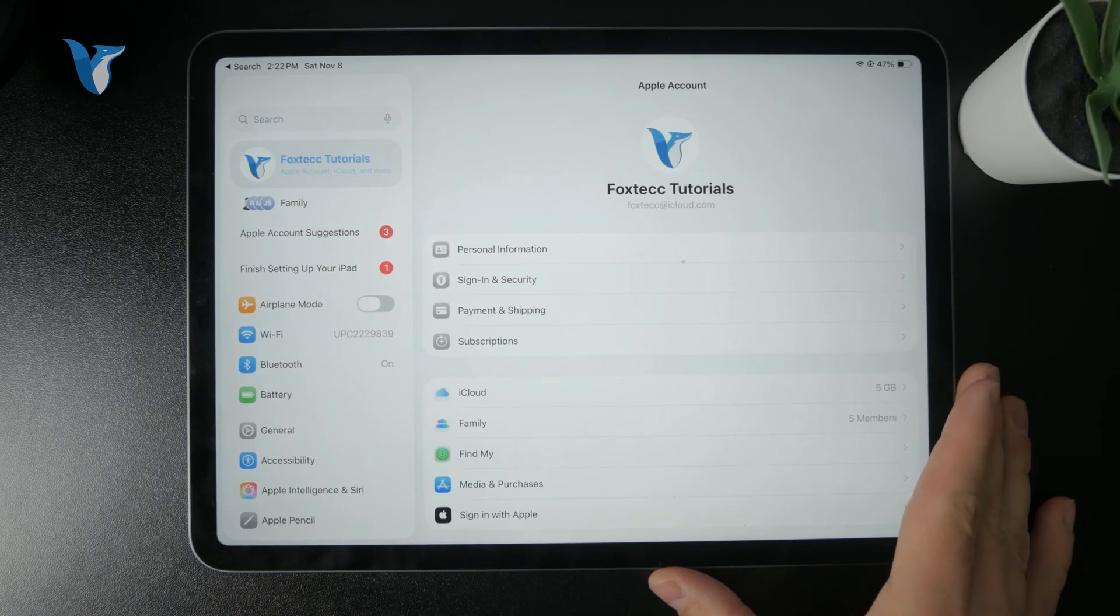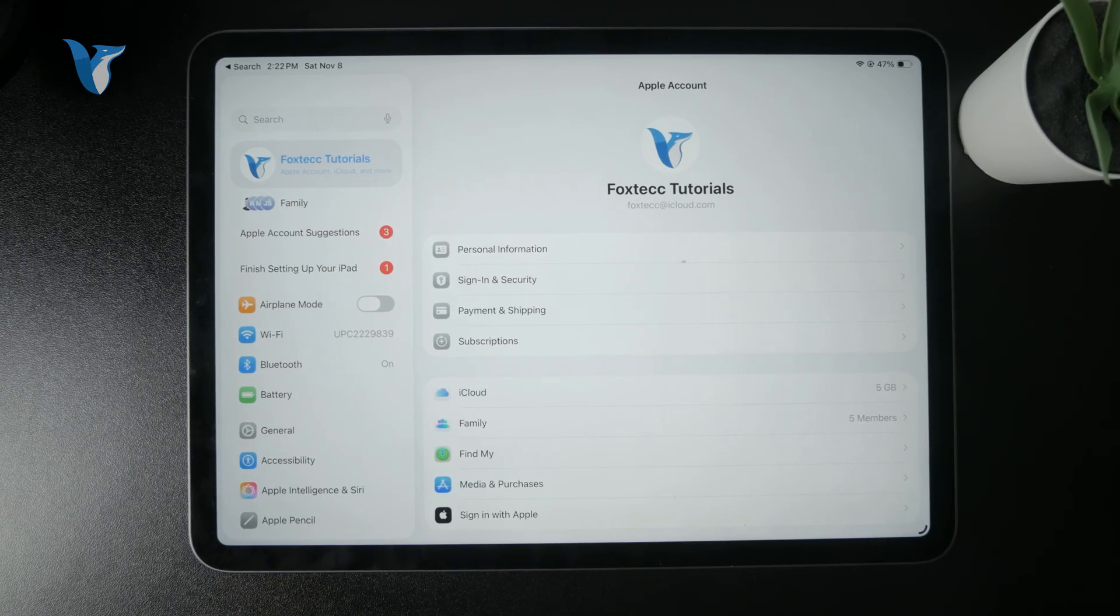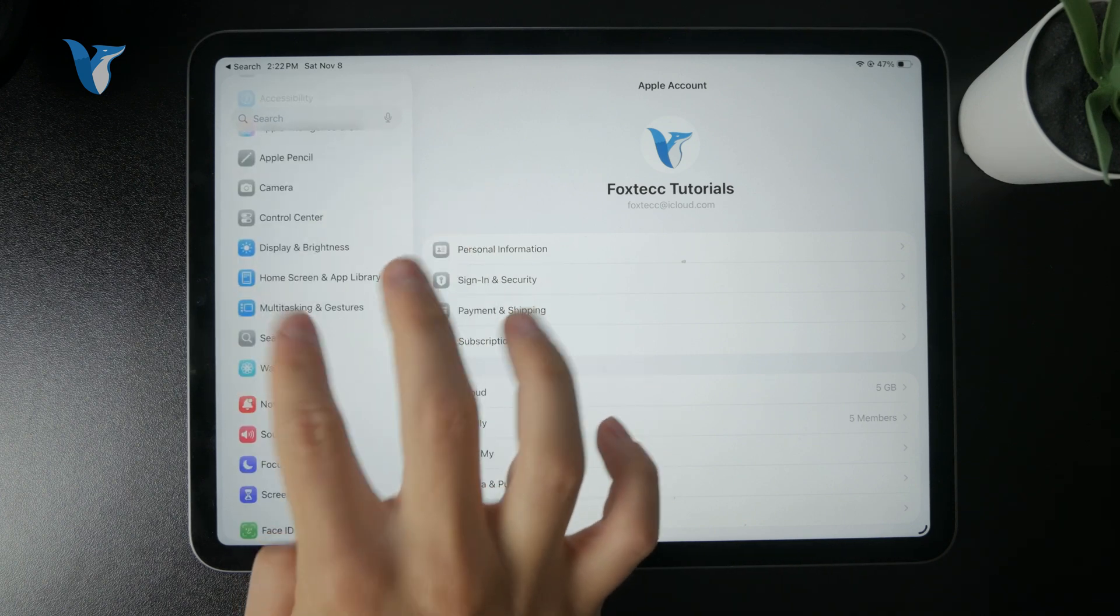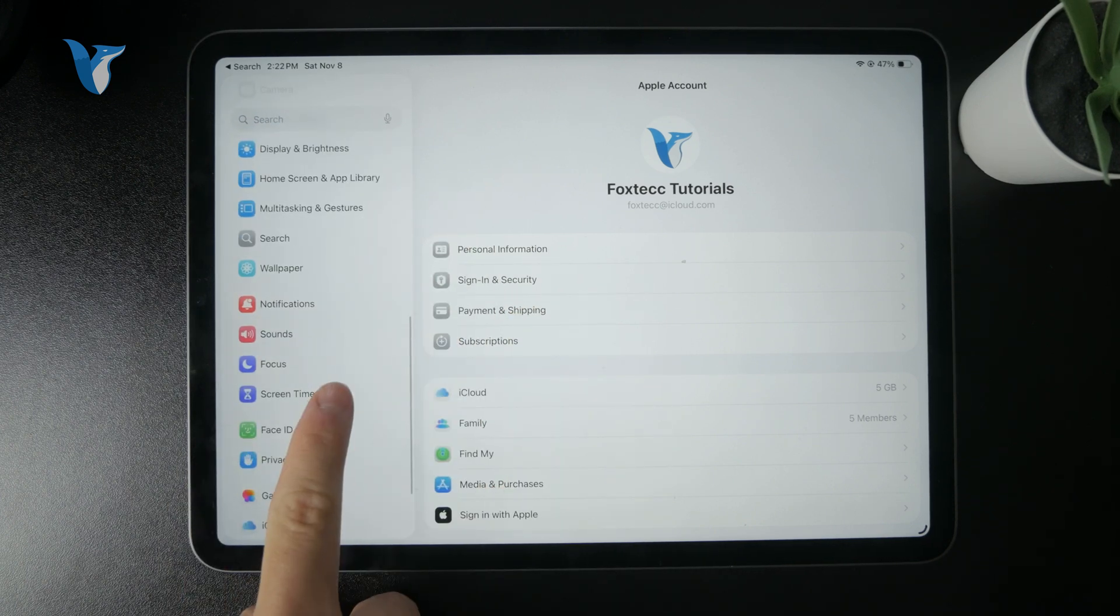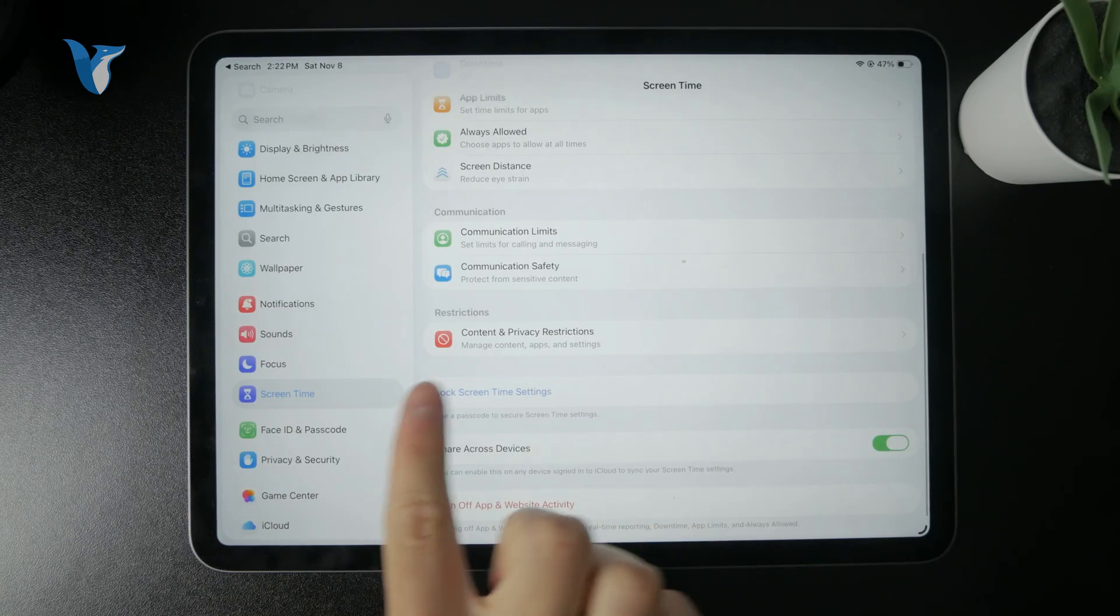If you still find some issues with downloading apps, it's possible that you have some restrictions in place. You can find those in the screen time section, part of the content and privacy restrictions.